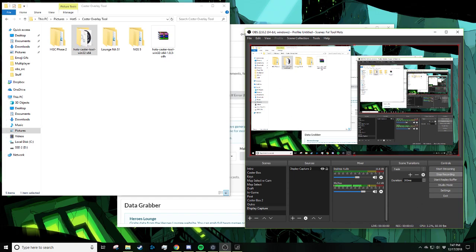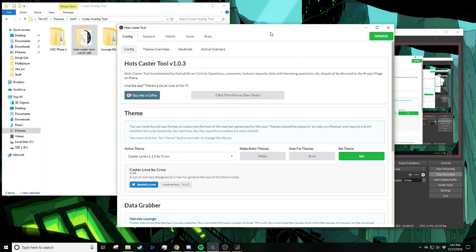Professor Bobo here showing off the HOTS caster tool. This is just going to be a brief overview of what the caster tool does and is capable of. We're going to show a window looking at some of the different tabs of the caster tool, and then I will show examples of what your broadcast winds up looking like.